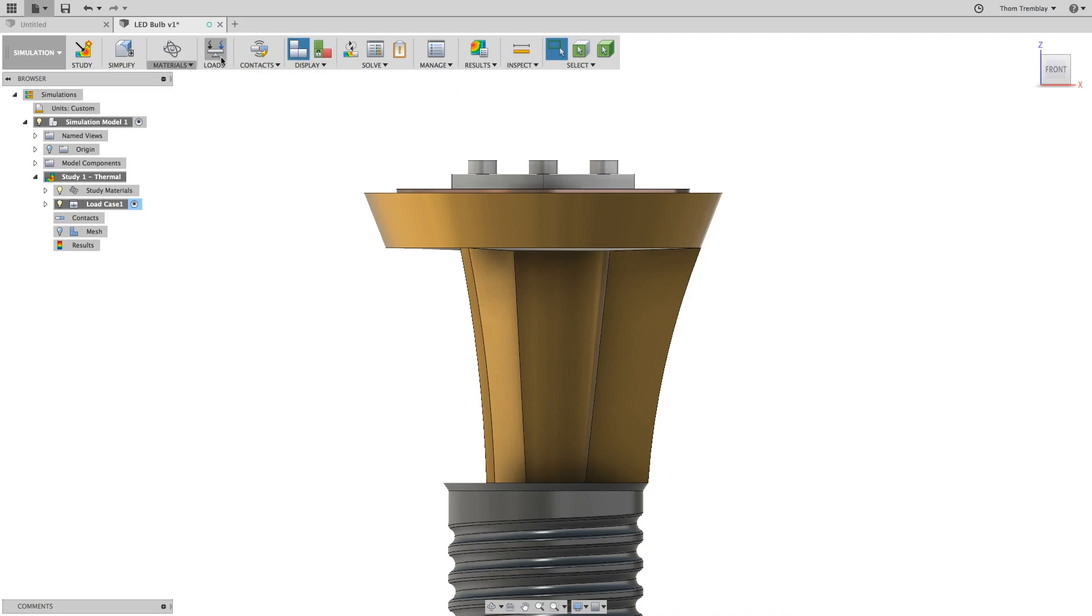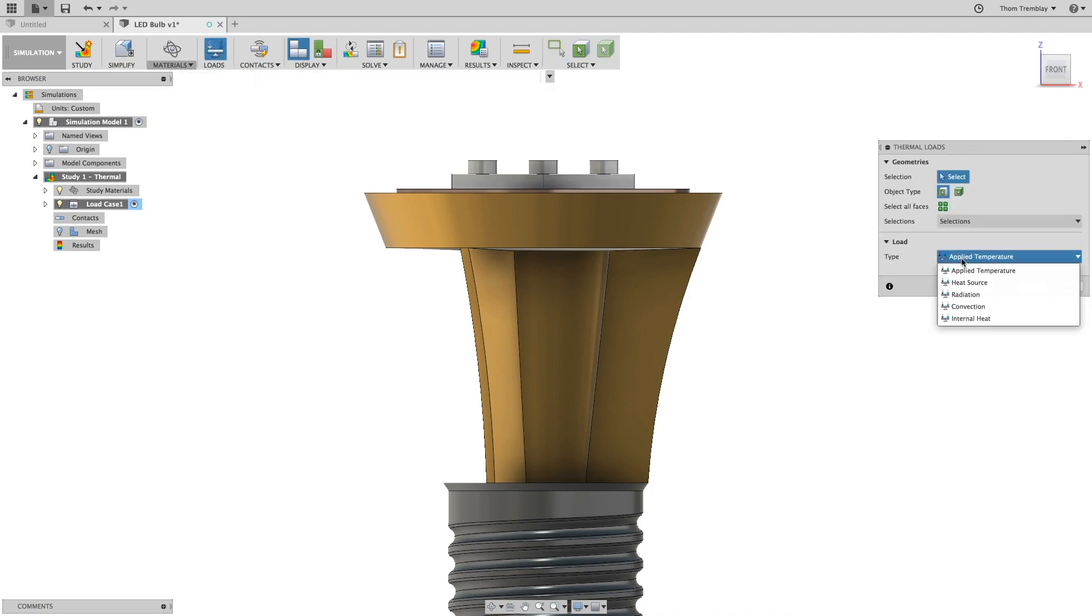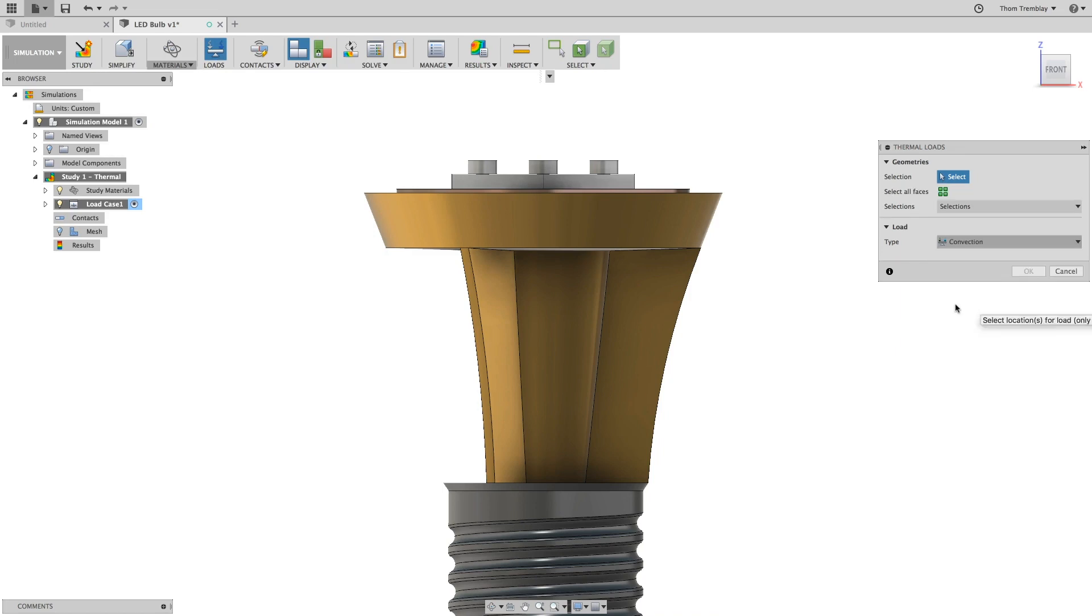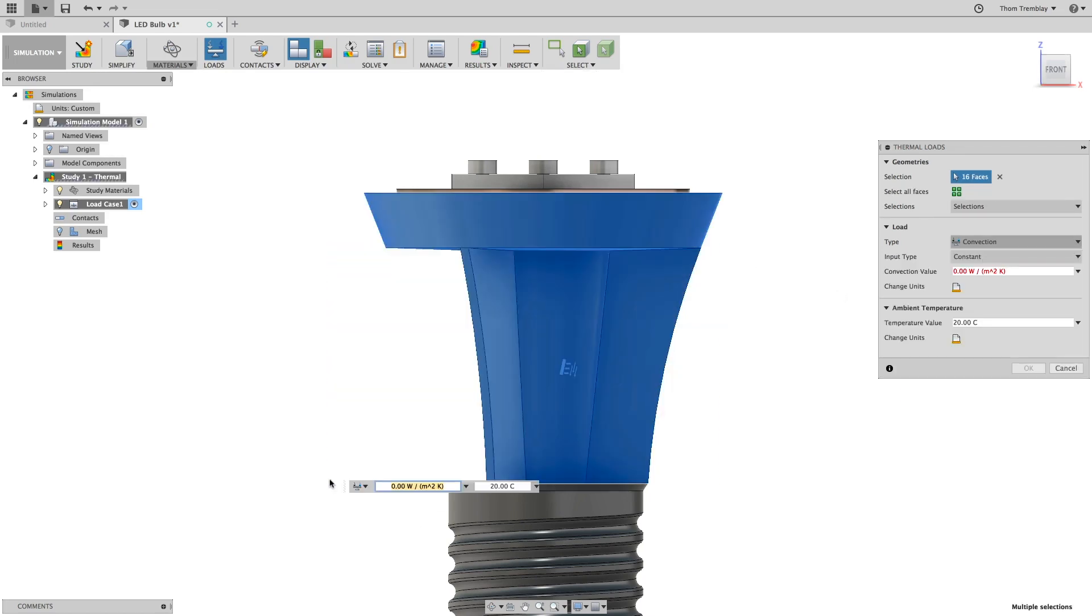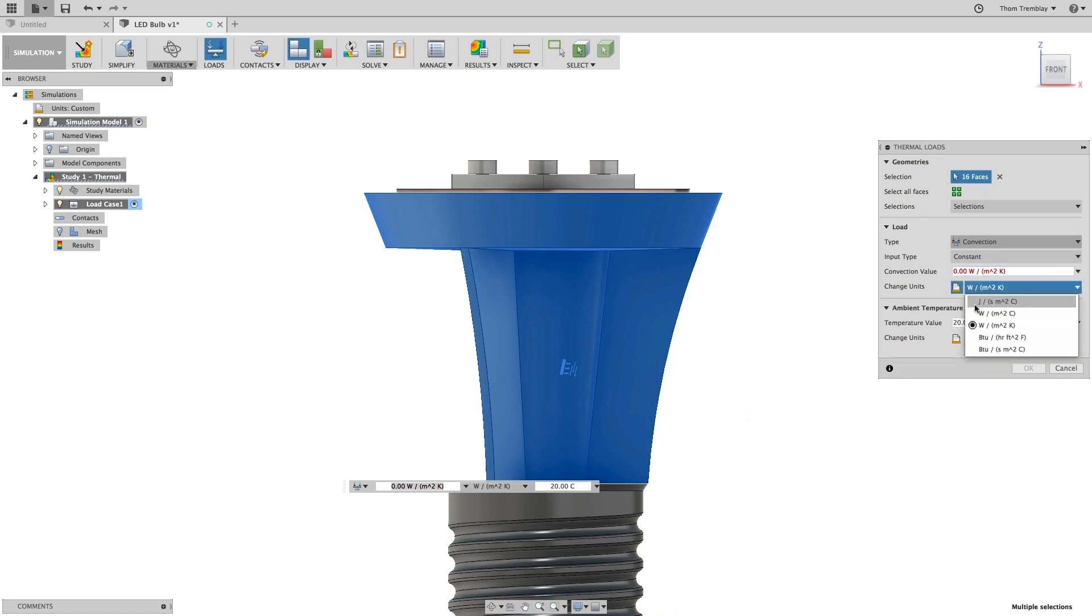Now you will apply a convection. By clicking and dragging to the left, you will select the surfaces of the heat sink. The convection load will simulate the ambient temperature of the room that the bulb will be in.